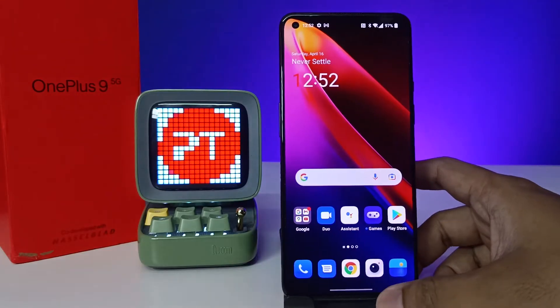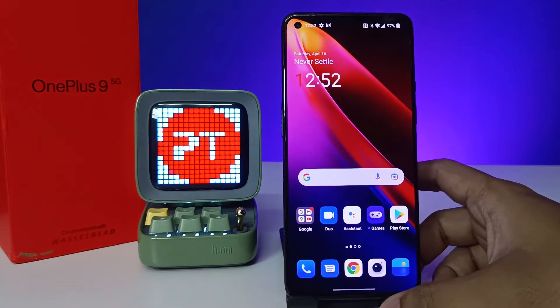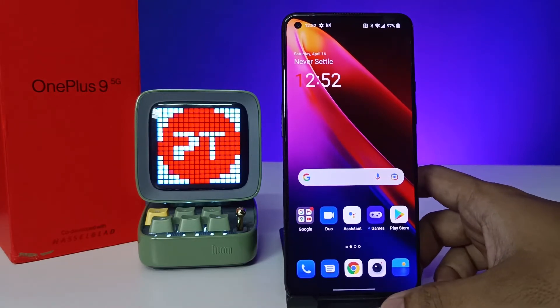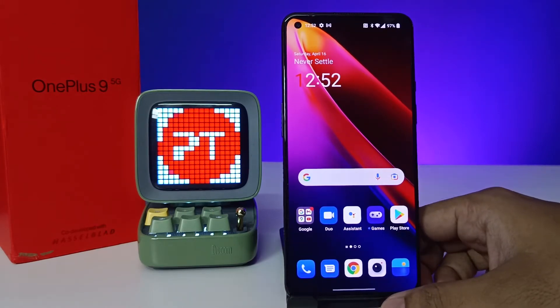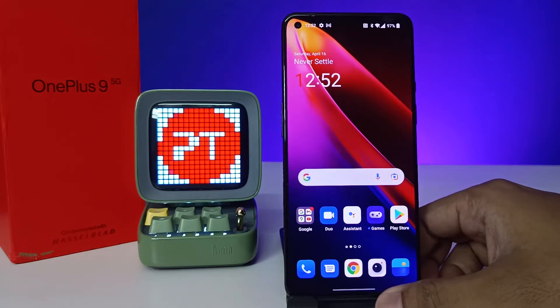Hey guys, welcome back to Phone Tricks. In this video you will learn how to block or unblock numbers in the OnePlus 9 smartphone. Before you start the video, I request you to subscribe to our channel for more interesting phone videos.